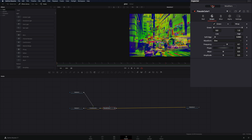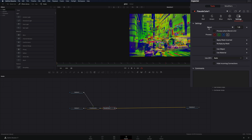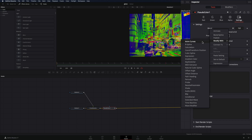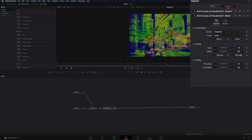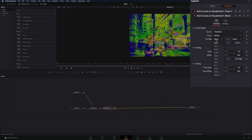Go back to the Tools tab in the Settings window, right-click on the Blend slider, and select Modify with Anim Curves. Go to the Modifiers tab, set the curve to easing, the In and Out to sine, and check the Mirrorbox.